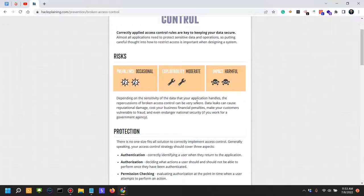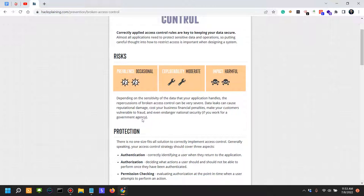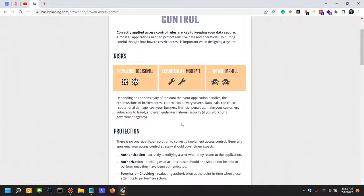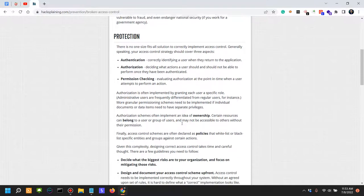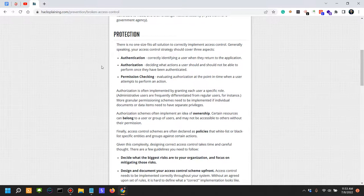Data leaks can cause reputational damage as we've seen in the previous example of broken access control attacks, cost your business financial penalties of course and legal allegations, make your customers vulnerable to fraud, and even endanger national security if you work for a government agency. And we've seen that historically.